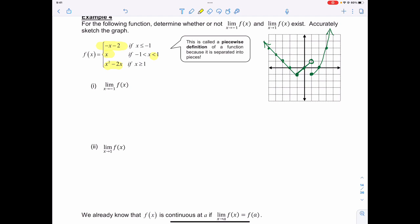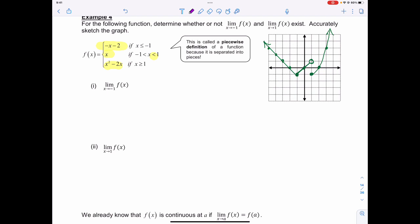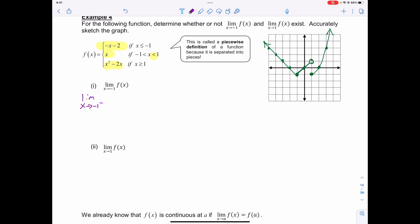When it says the limit as x approaches negative 1 of f(x), I look at the function approaching negative 1 from either side. From the left-hand side, the limit as x approaches negative 1 uses the piece -x minus 2. Substituting in negative 1 gives negative of negative 1 minus 2, which equals negative 1.